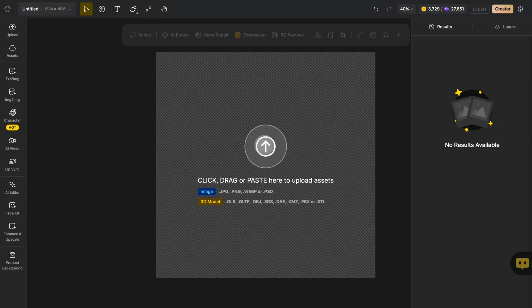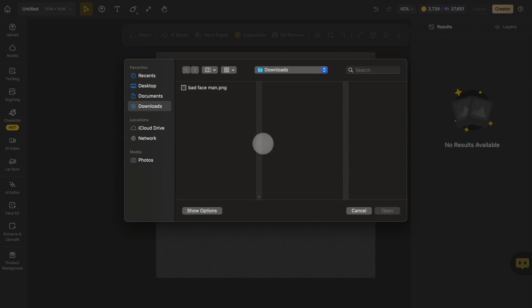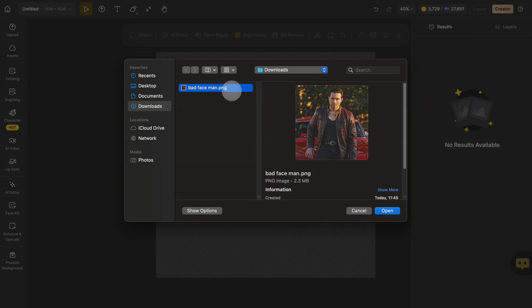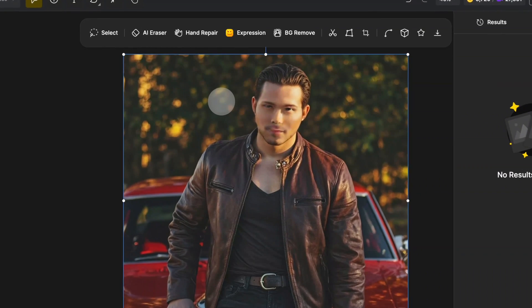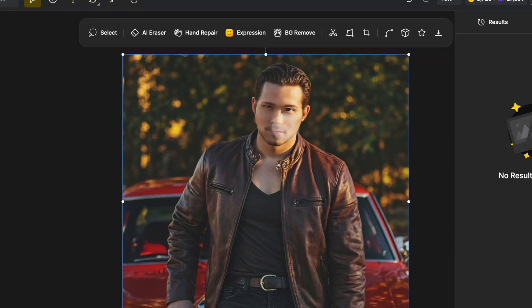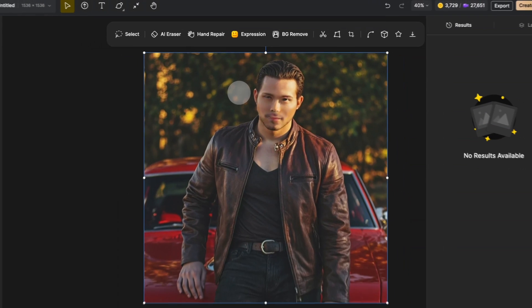First, upload the image you need to restore to the canvas. You can see that the facial features of the man in this image are very blurry, and his nostrils and lips are even nearly broken.